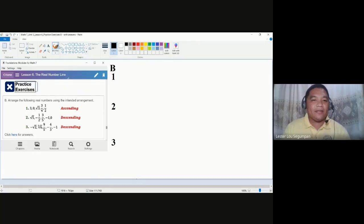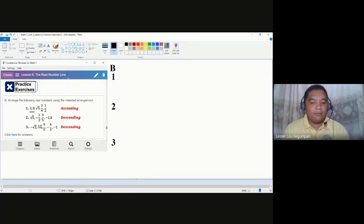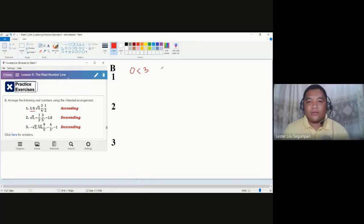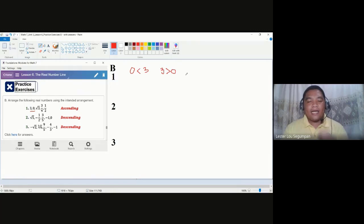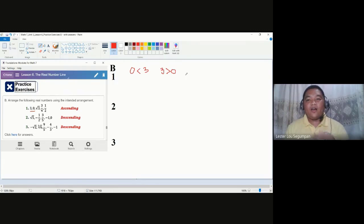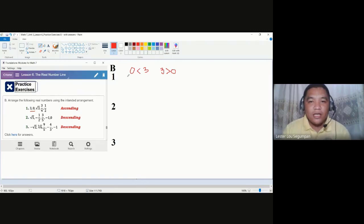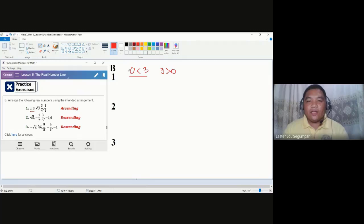Let us determine the relationship of each number, pair by pair. For the first pair, we know that 0 is less than 3, or 3 is greater than 0. Establishing that means 3 should be written to the right of zero, or zero should be written to the left of three. So we have established the first pair's position on the real number line.